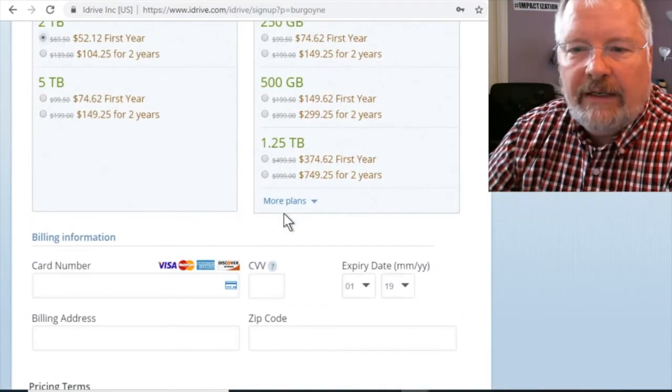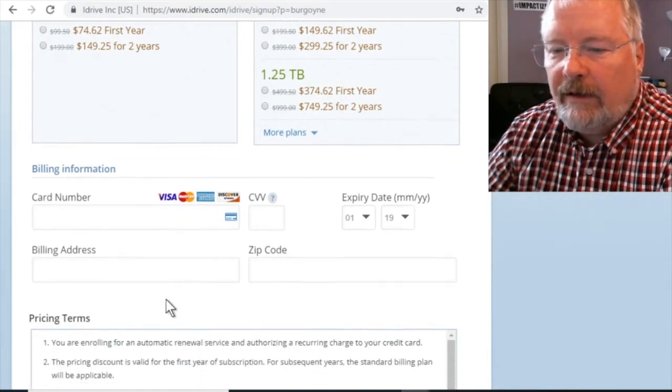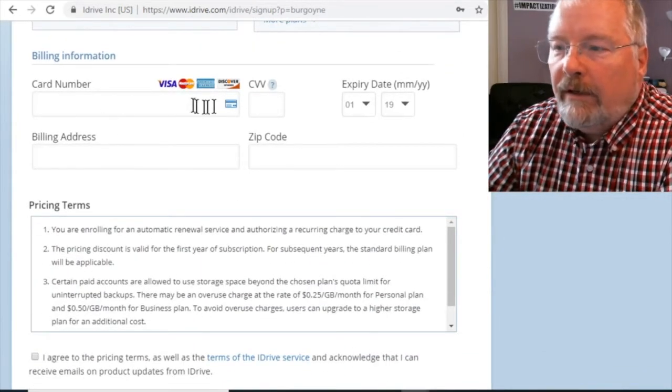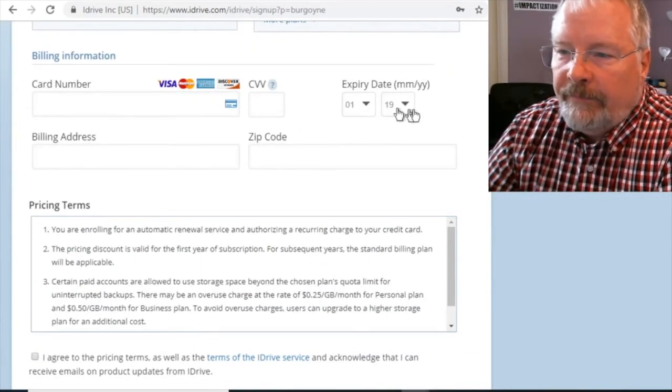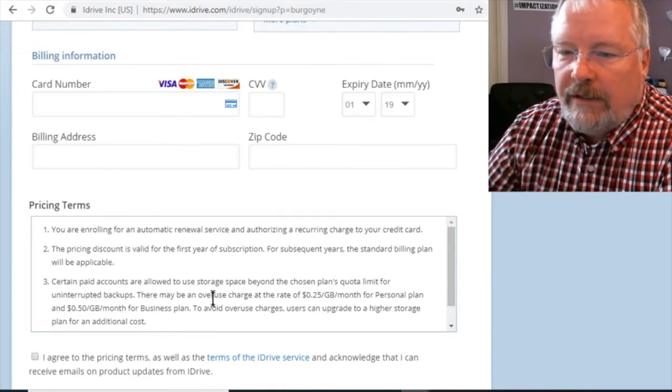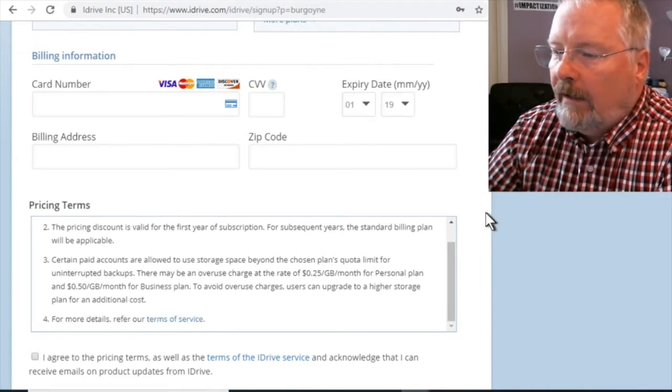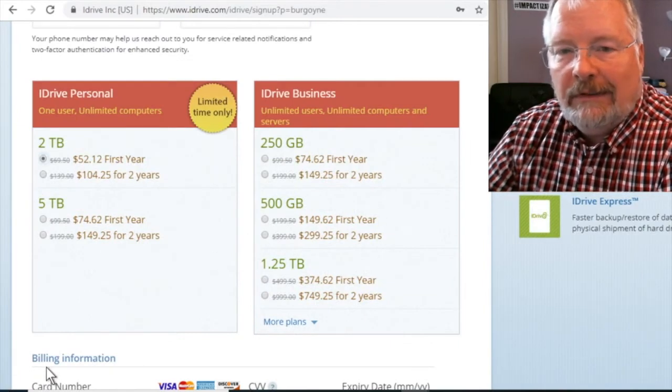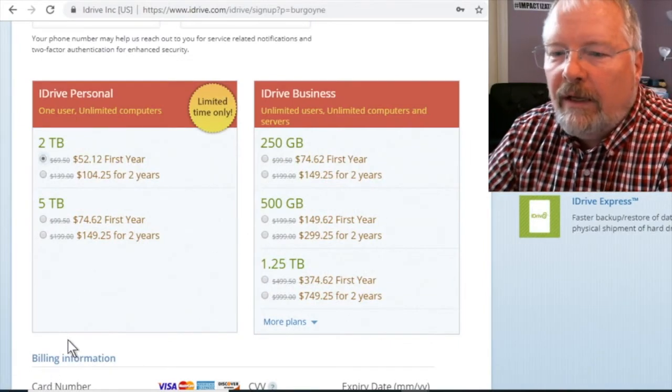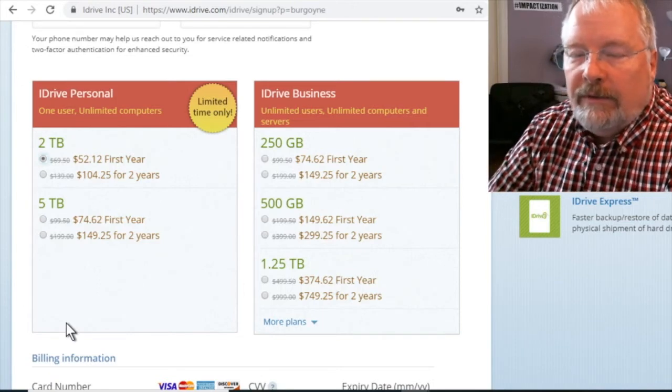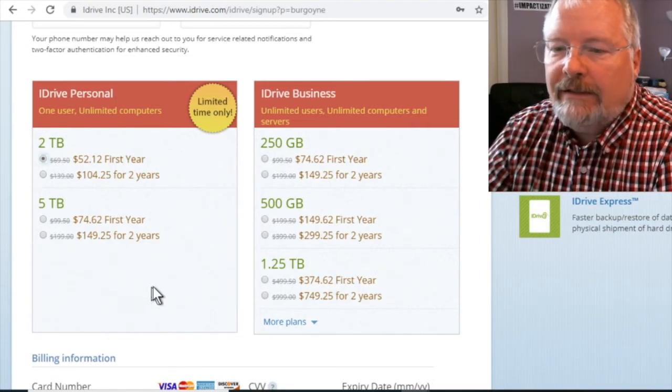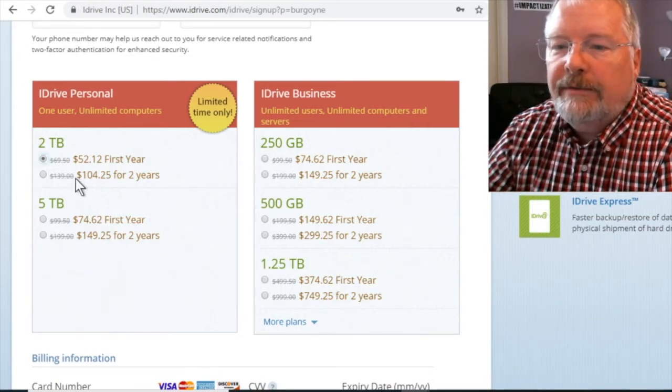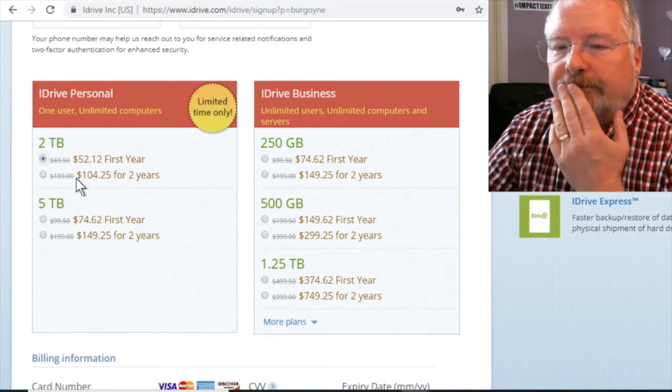Now, I've already done this, so I'm not going to put in my credit card info. But if you do, put in your credit card info here, expiration date, and it will allow you to download the iDrive program. And I'll show you how it did that. It almost downloaded instantly after I clicked submit on the credit card purchase.